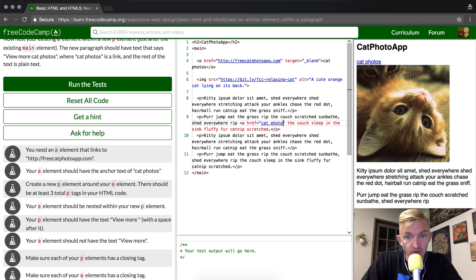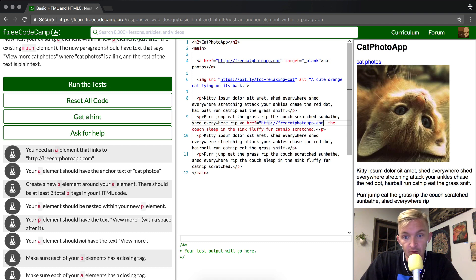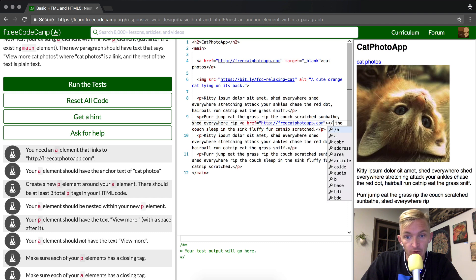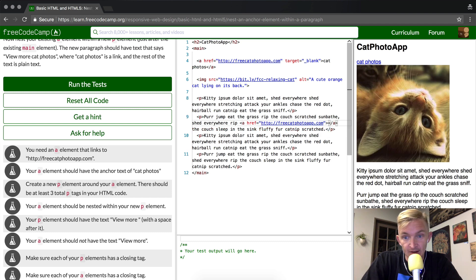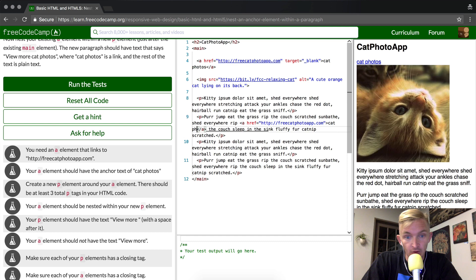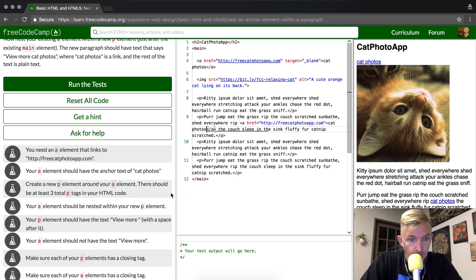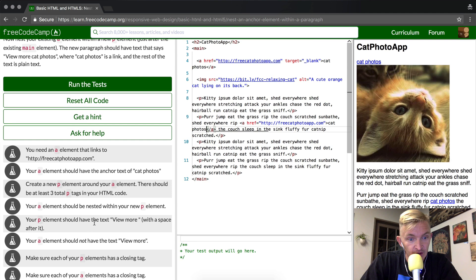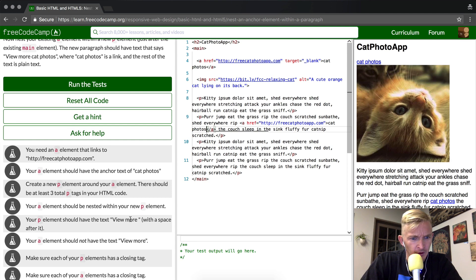Okay, that's not wrong, right? What we want to do here is put the link in, and then we'll close that 'a' tag. And then we want to put inside of the 'a' tag 'cat photos'. Your p element should have the text 'view more' with a space after it.